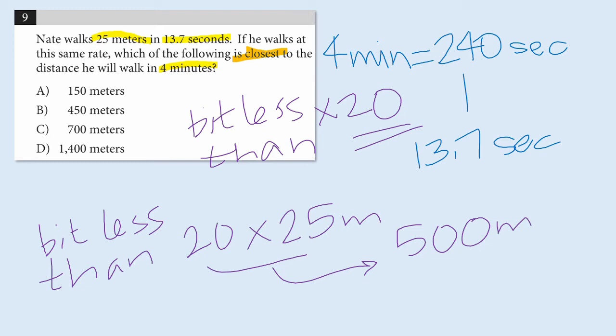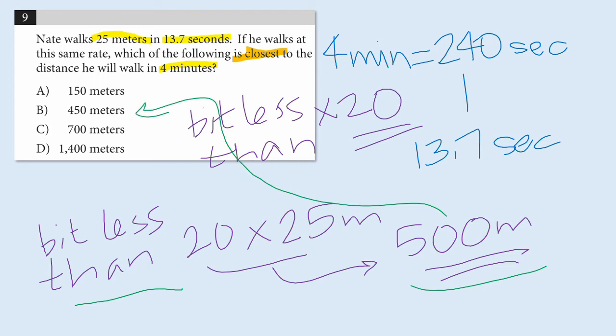All right, so here's what we do. We ask ourselves, which of the answer choices is a bit less than 500 meters? And you'll see that the best choice is B, and that, in fact, is the correct answer.